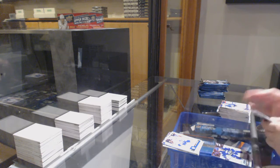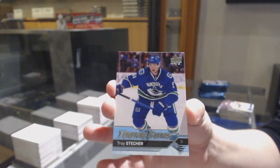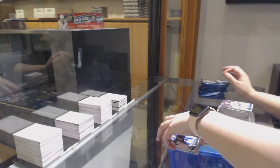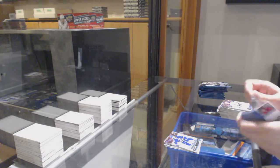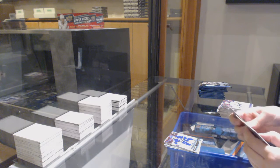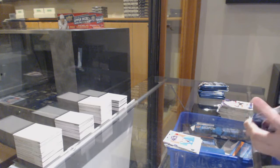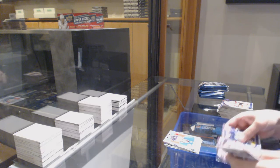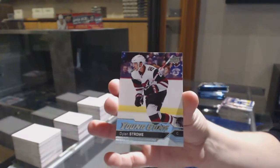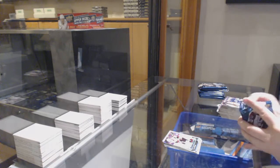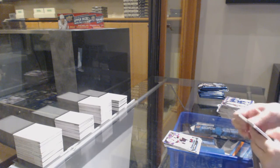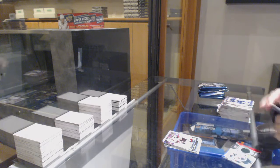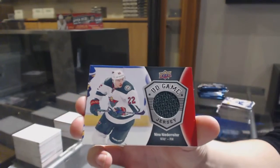Young Guns Troy Stetcher. Retro of Julius Honka. Young Guns Dylan Strom. James Jersey Nino Niederreiter.